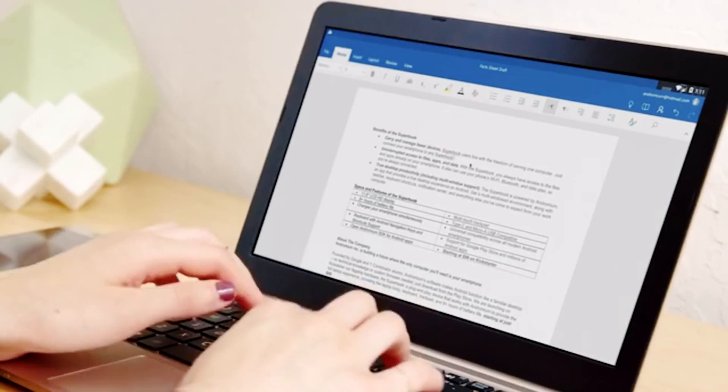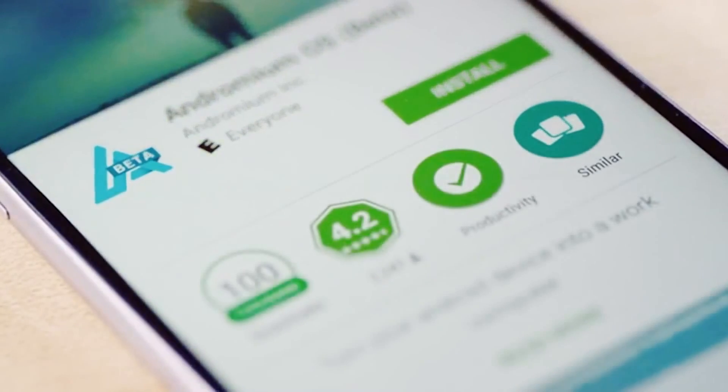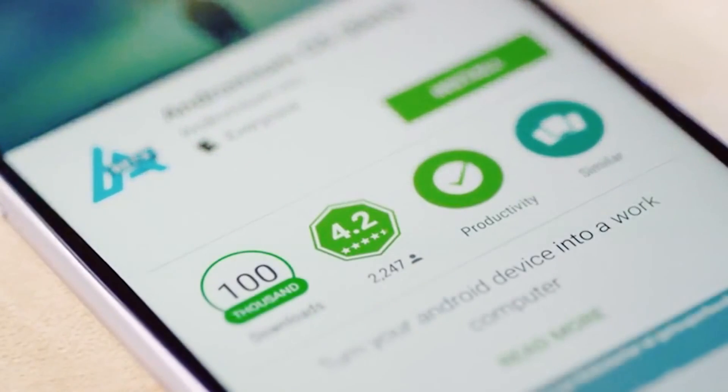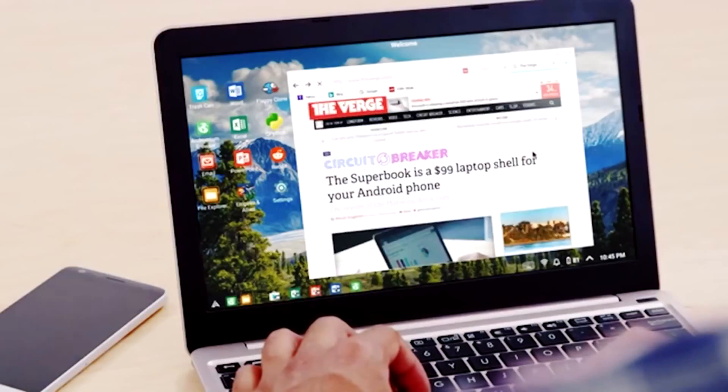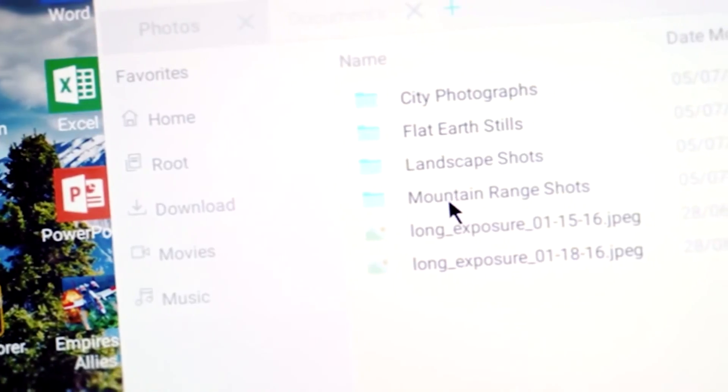To start working with such a computer, you have to install an app called Andronium. With its help, all the Google Play apps can be launched through the laptop.